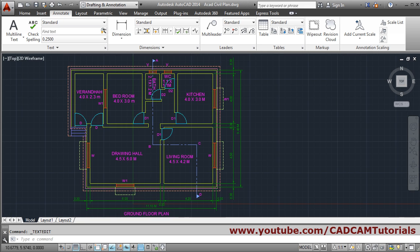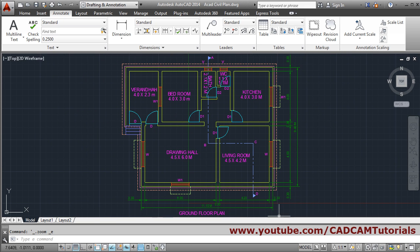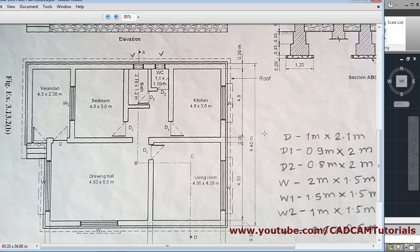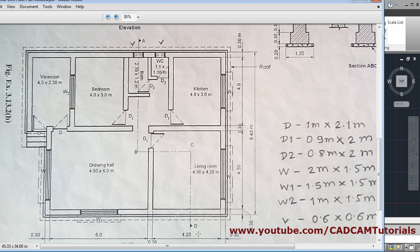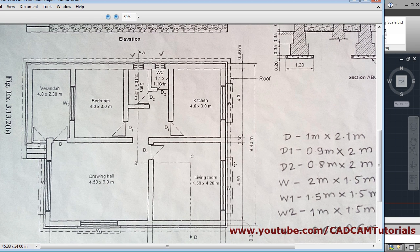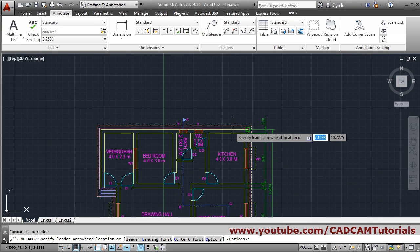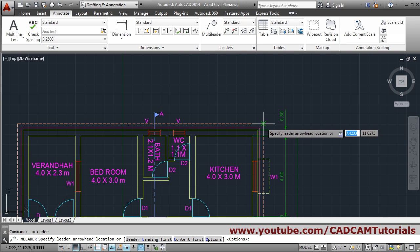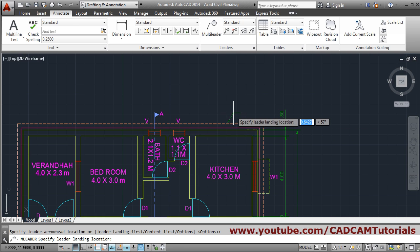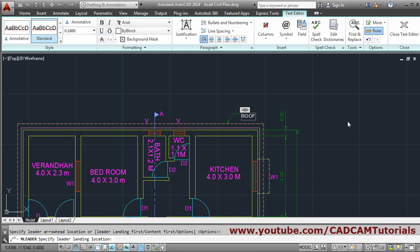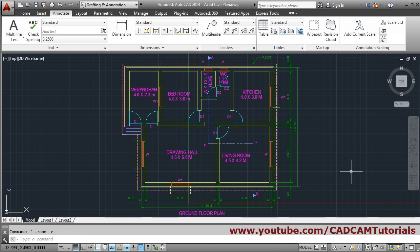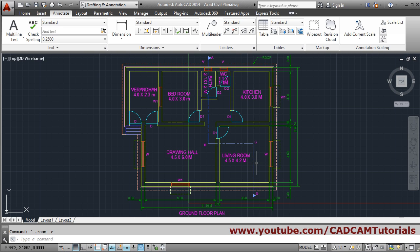The right side dimension is also given. What remains now is the roof — we have to write 'roof' here. For that, we will use Multi-Leader, track the point, click, write 'Roof', and click outside. So in this way the dimensions are also done. We will stop here. Thank you.